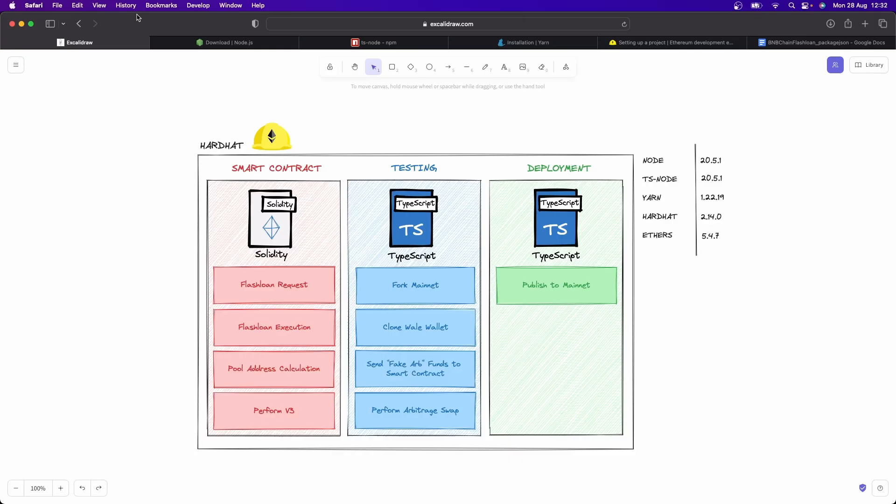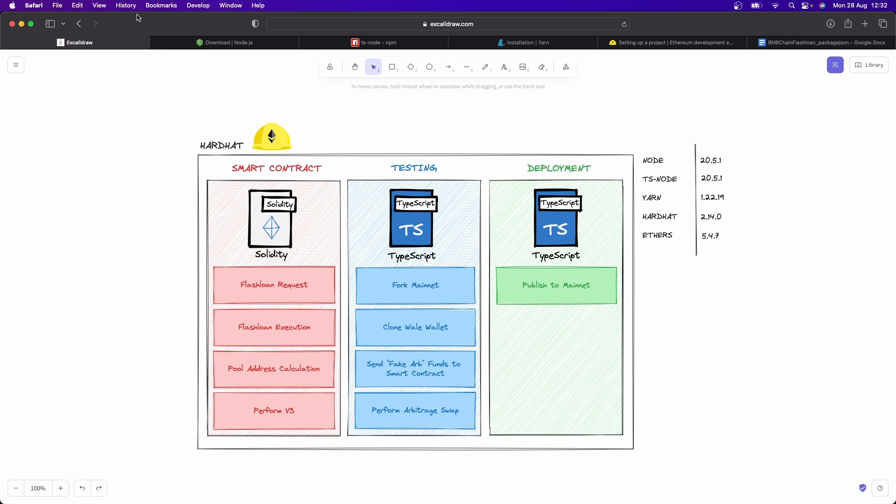The project is going to look something like this. Everything is going to be done within Hardhat, which is a really cool JavaScript based framework for interacting with EVM based blockchains. So if you're working with something like Binance Smart Chain or Ethereum, for example, Hardhat is a fantastic framework. It makes everything easy to do and it allows us to also fork and simulate transactions on the mainnet.